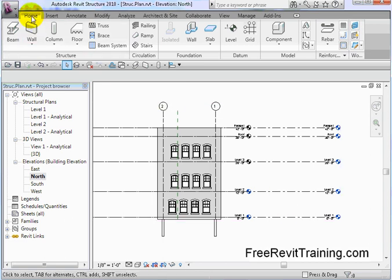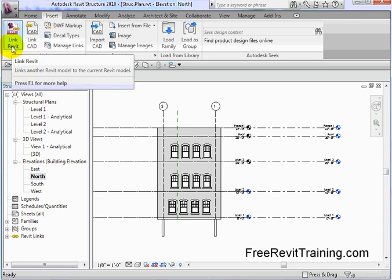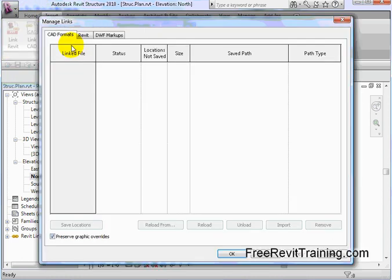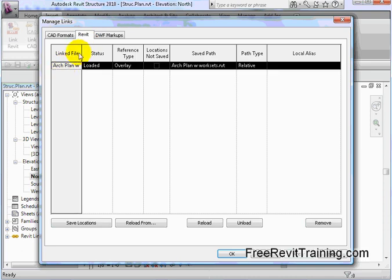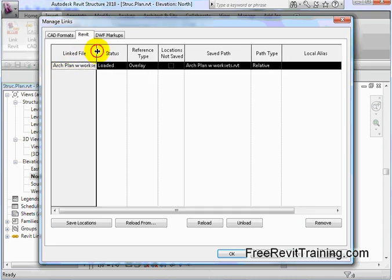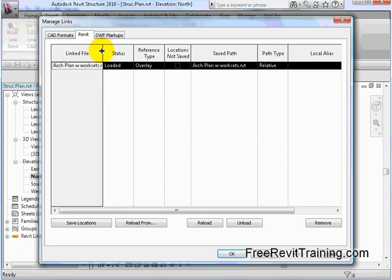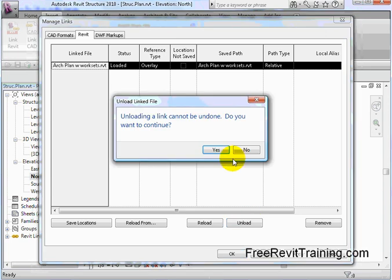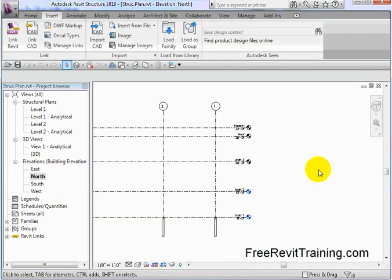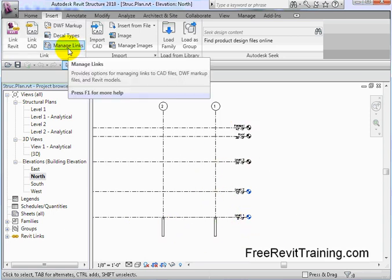Let's talk about grid line for a minute. Let's go take a look at our linked model. Here's where setting up worksets really pays off. I'll go to my Manage Links, and I'll go to Revit. You'll see I have the architectural plan with worksets. Now watch how nice this is. I'm going to hit Unload It. When you unload it, just like an Xref, it'll unload just like an Xref in AutoCAD unloads. I'll hit Reload. Let me hit OK. You'll see it disappears. There's our grid, our columns, and we can tweak them however we need to.